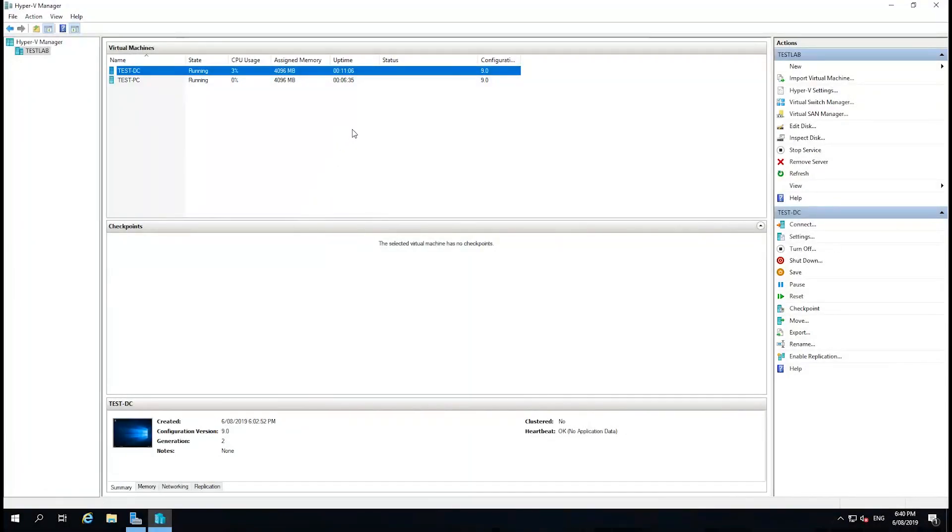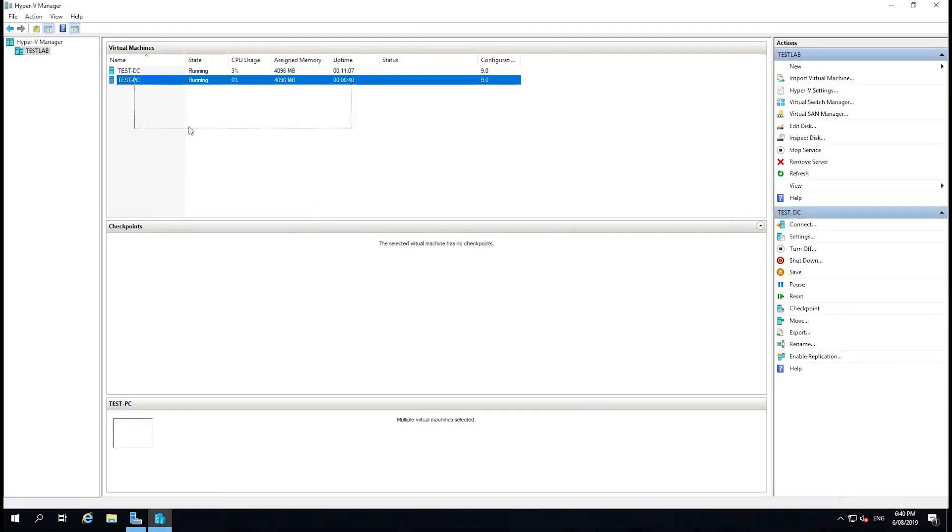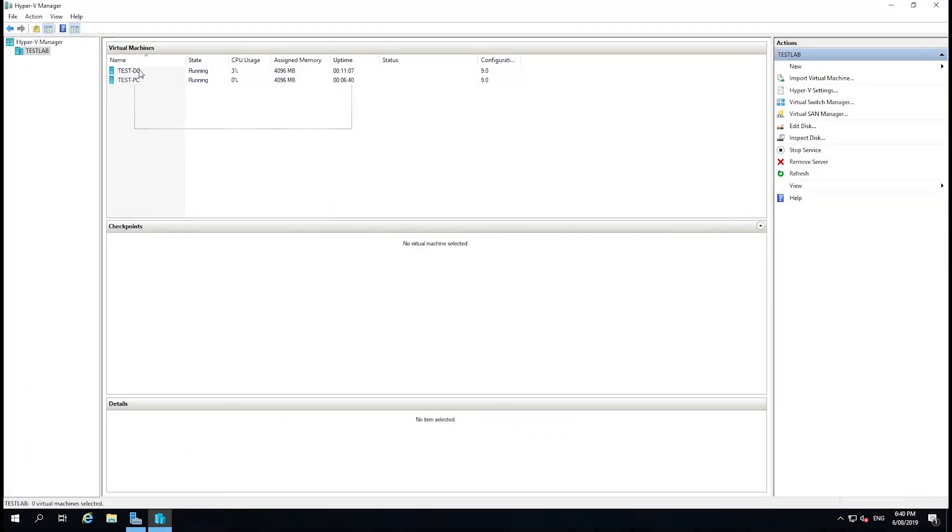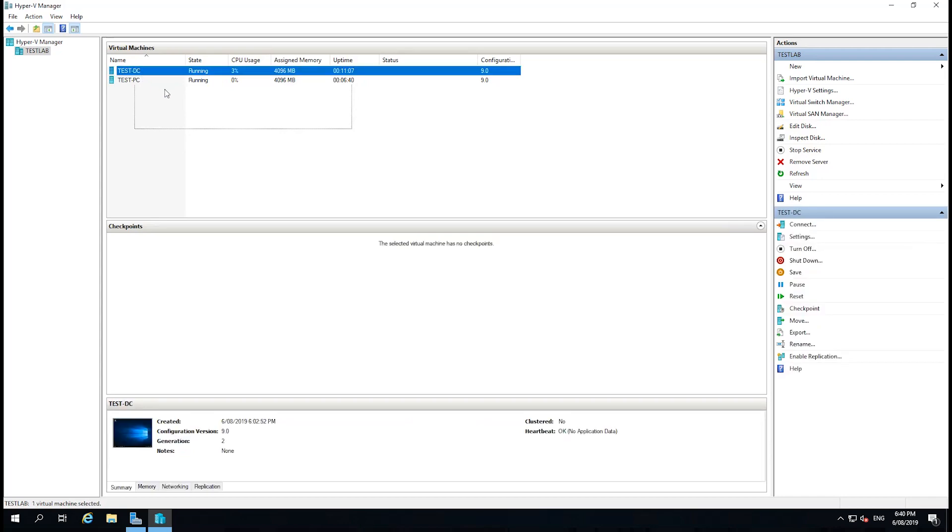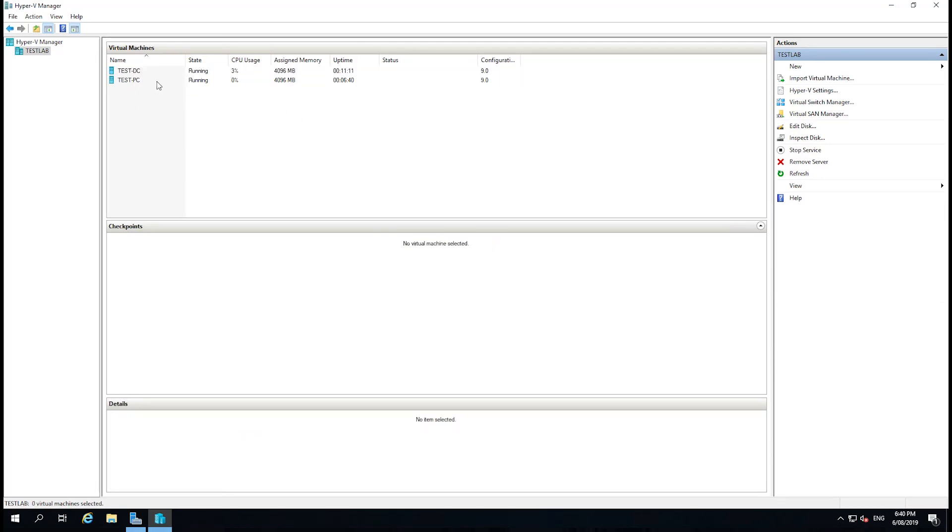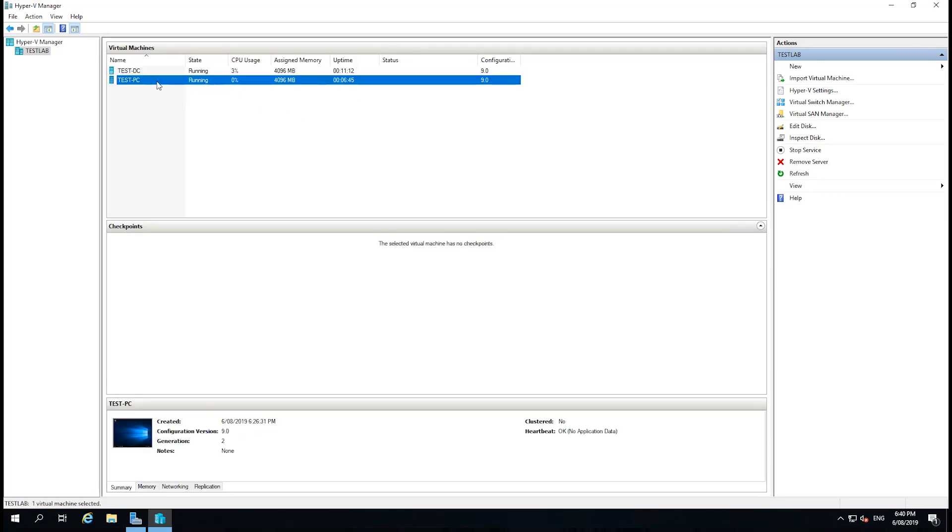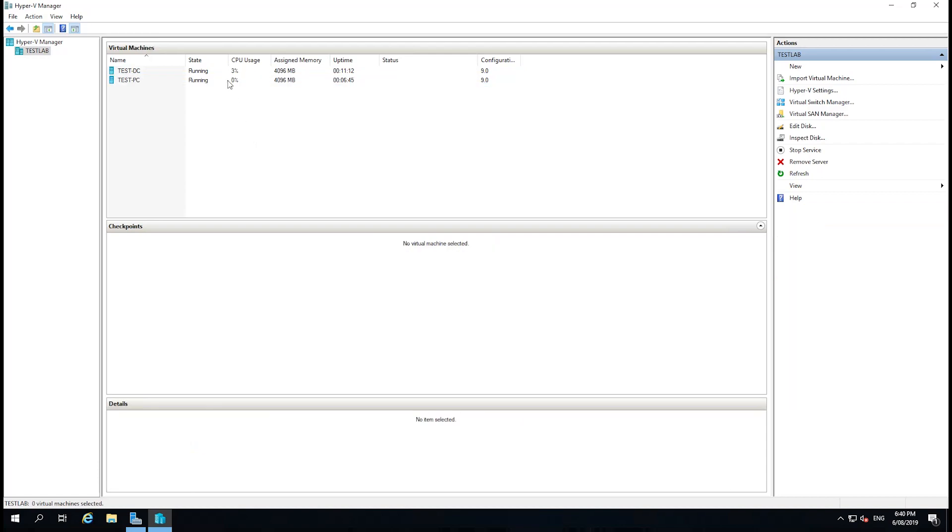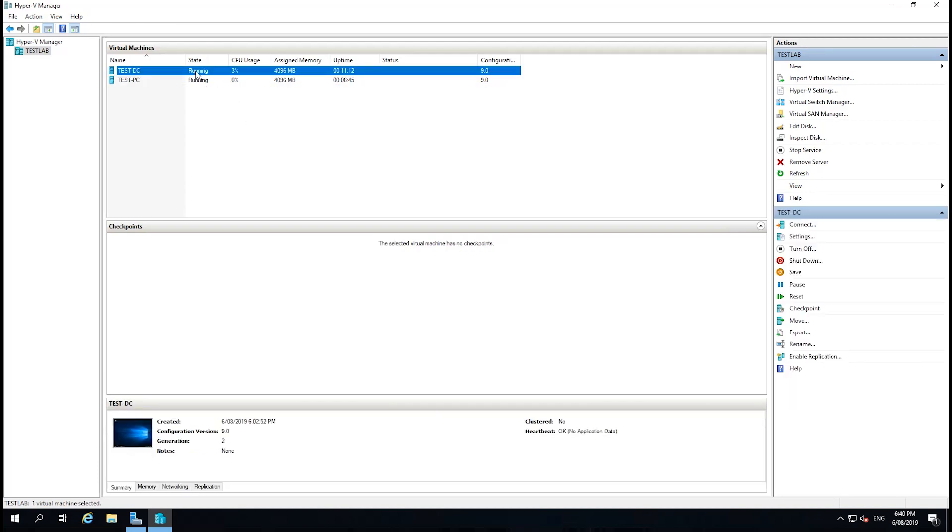In the previous video we set up DHCP on our test domain controller, which is currently not a domain controller, and we also set up a test PC. In this video we're actually going to set up the domain controller.